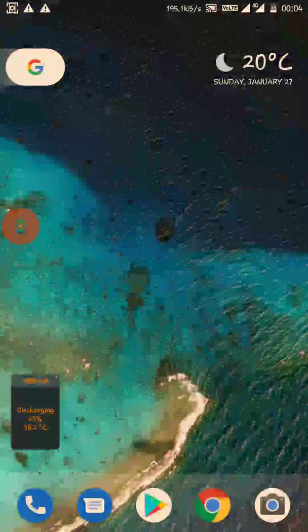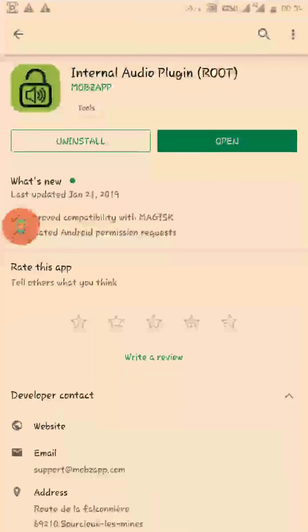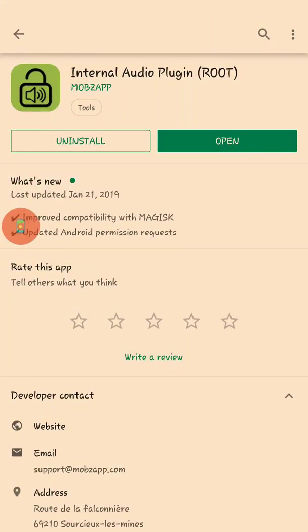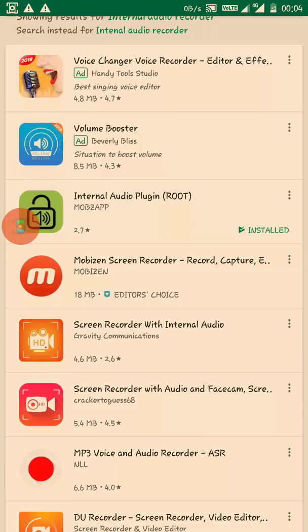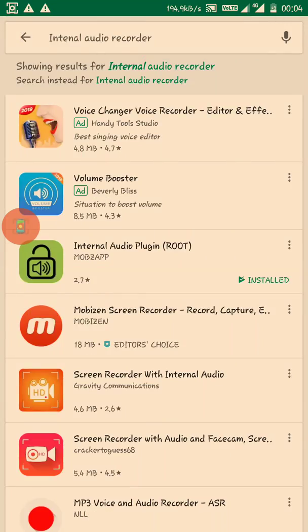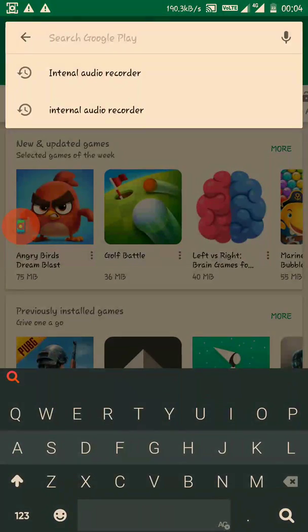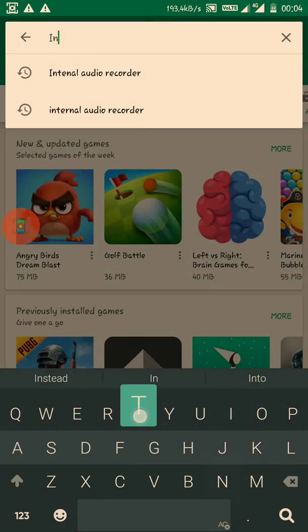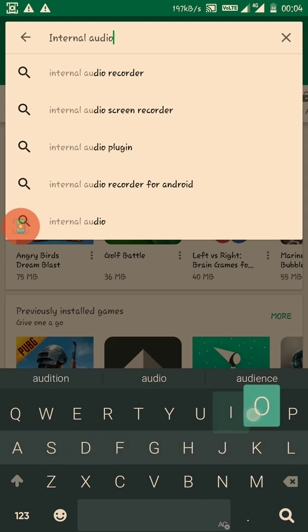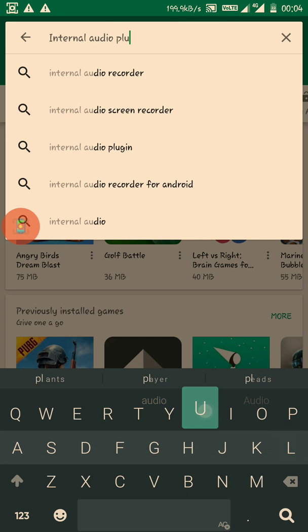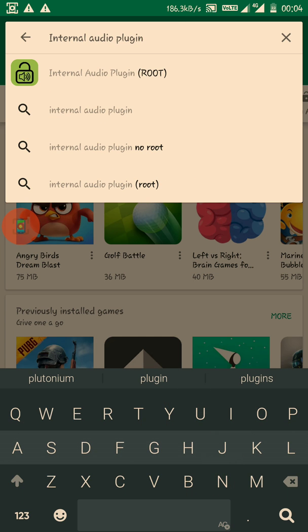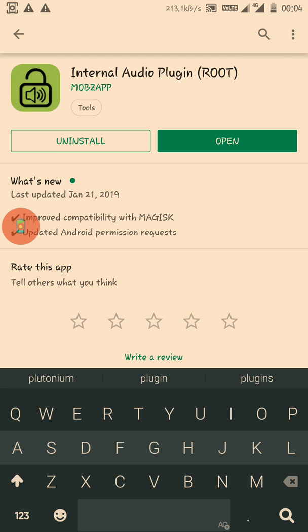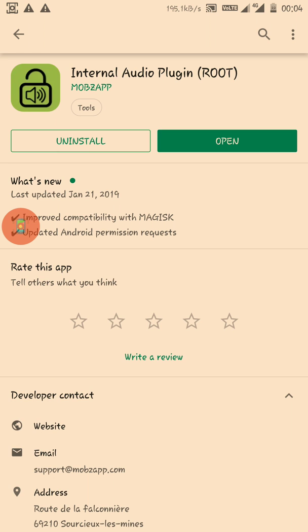So let's jump into the procedure. You have to search for this Internal Audio Recorder app, Internal Audio Plugin. You have to install this app, which requires root.